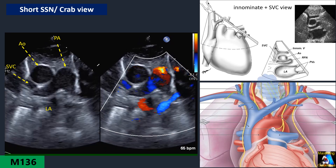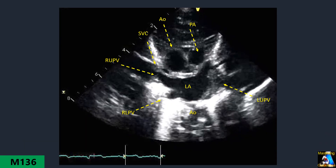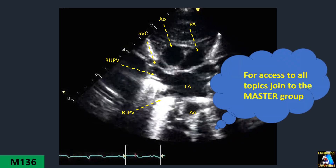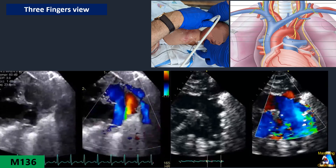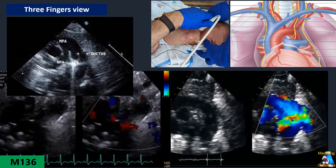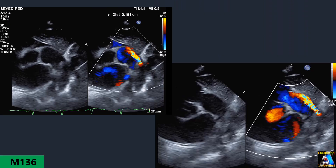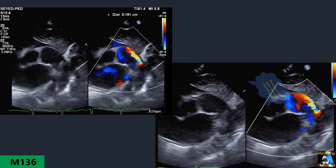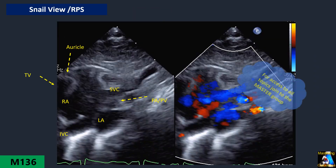We will also cover the crab view, the three-finger view, and the snail parasternal view.